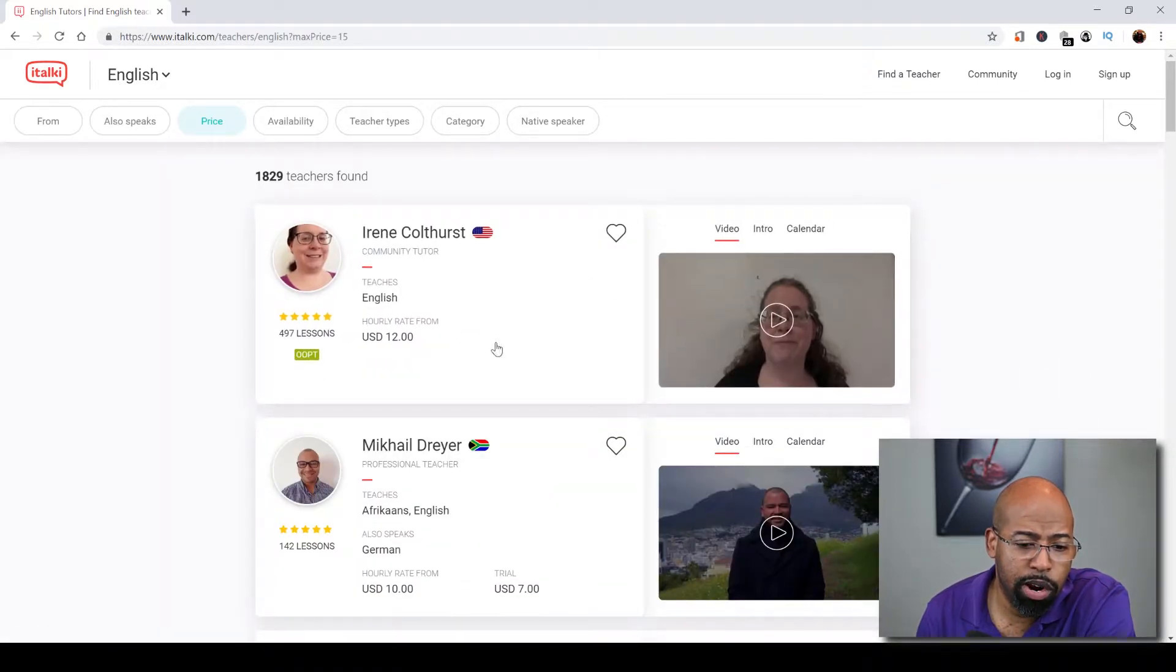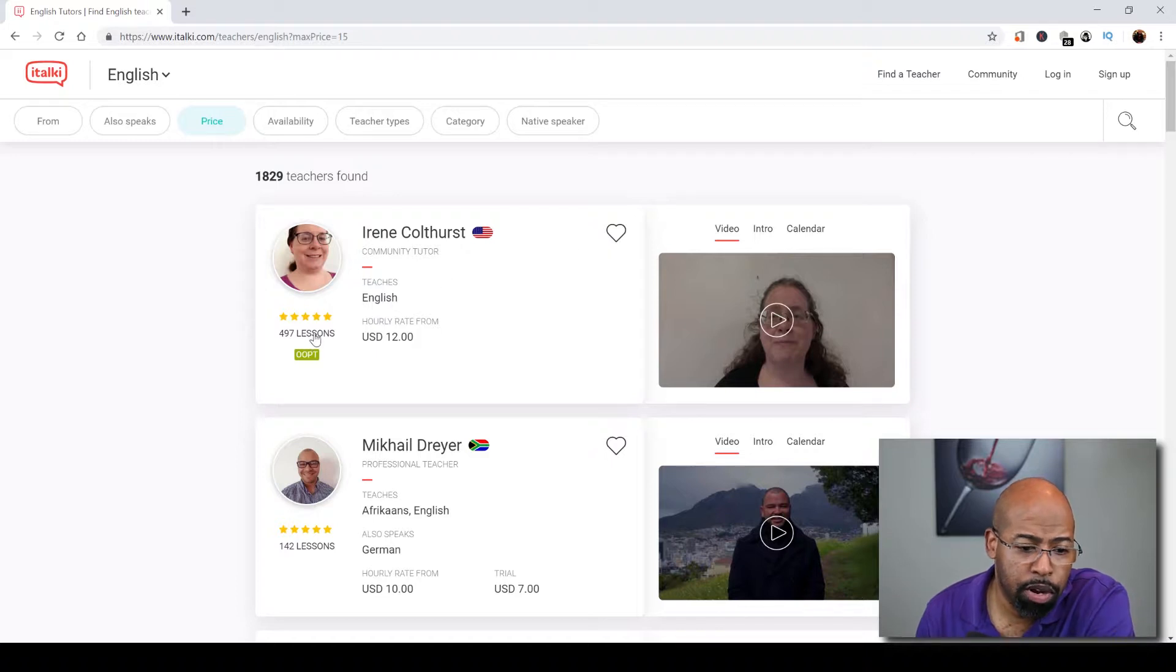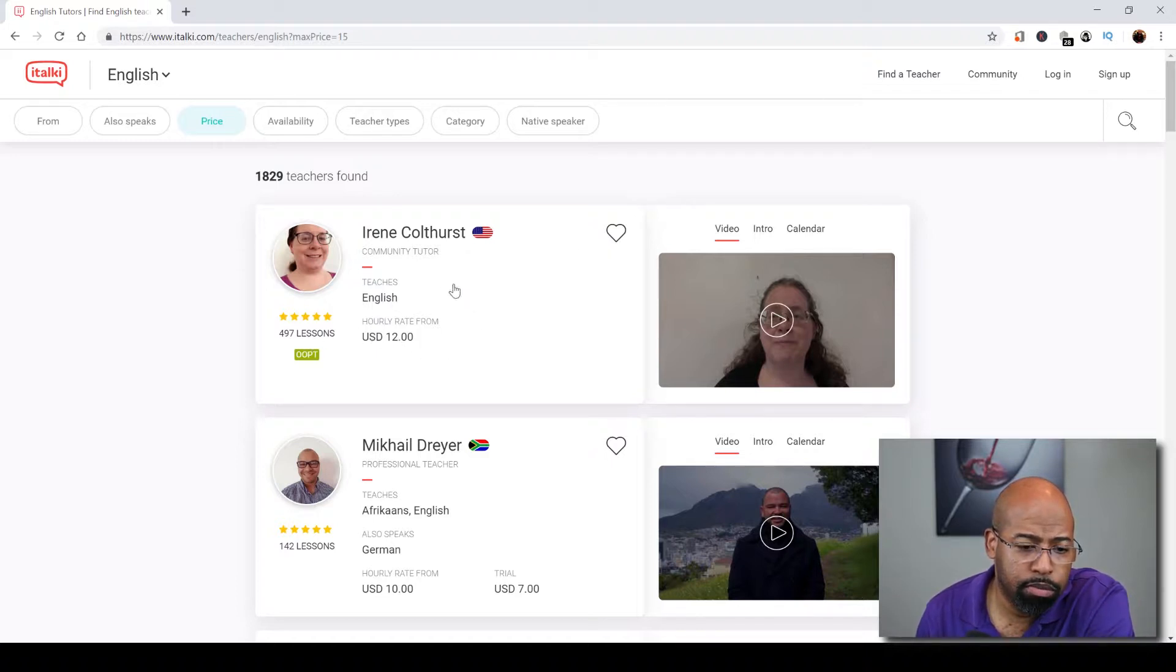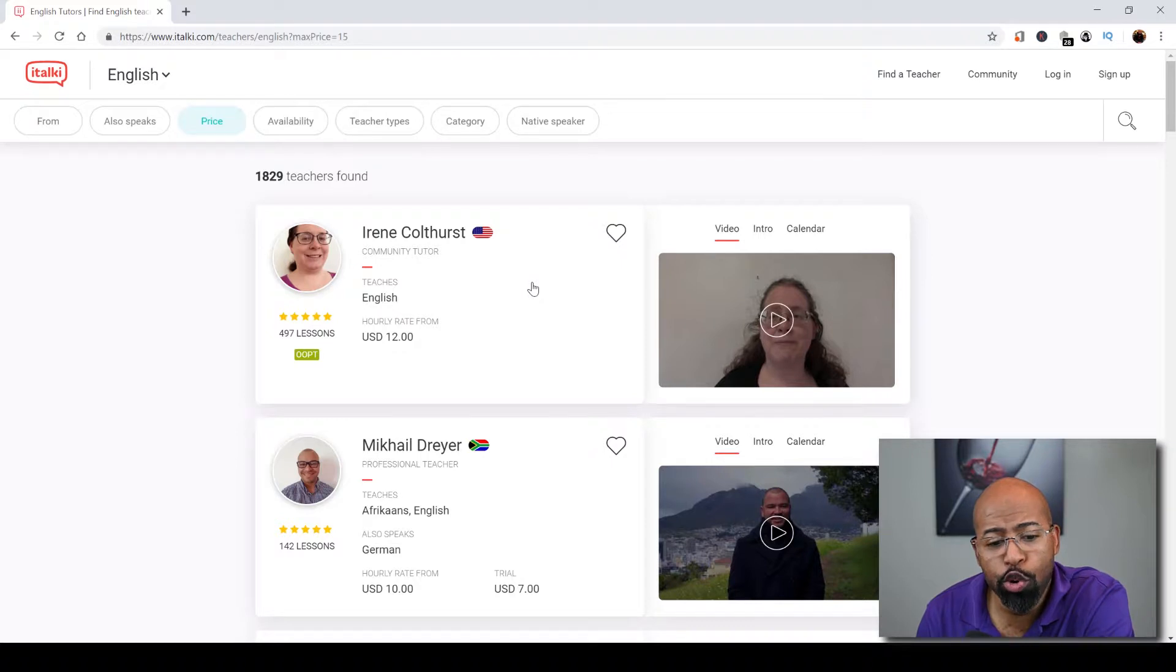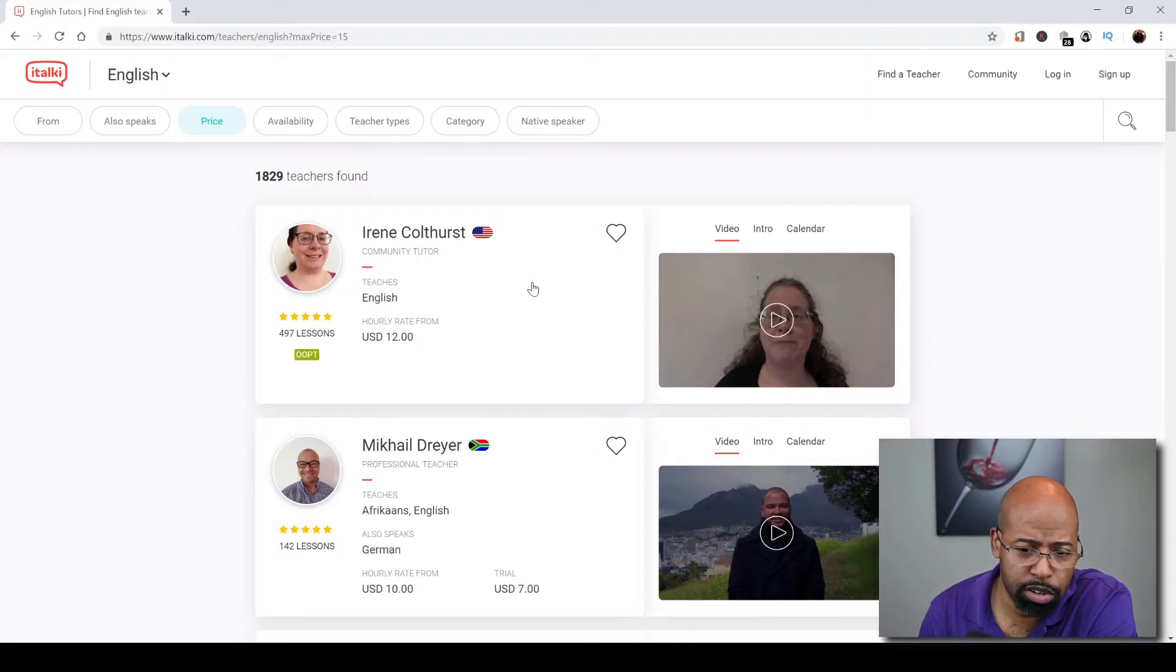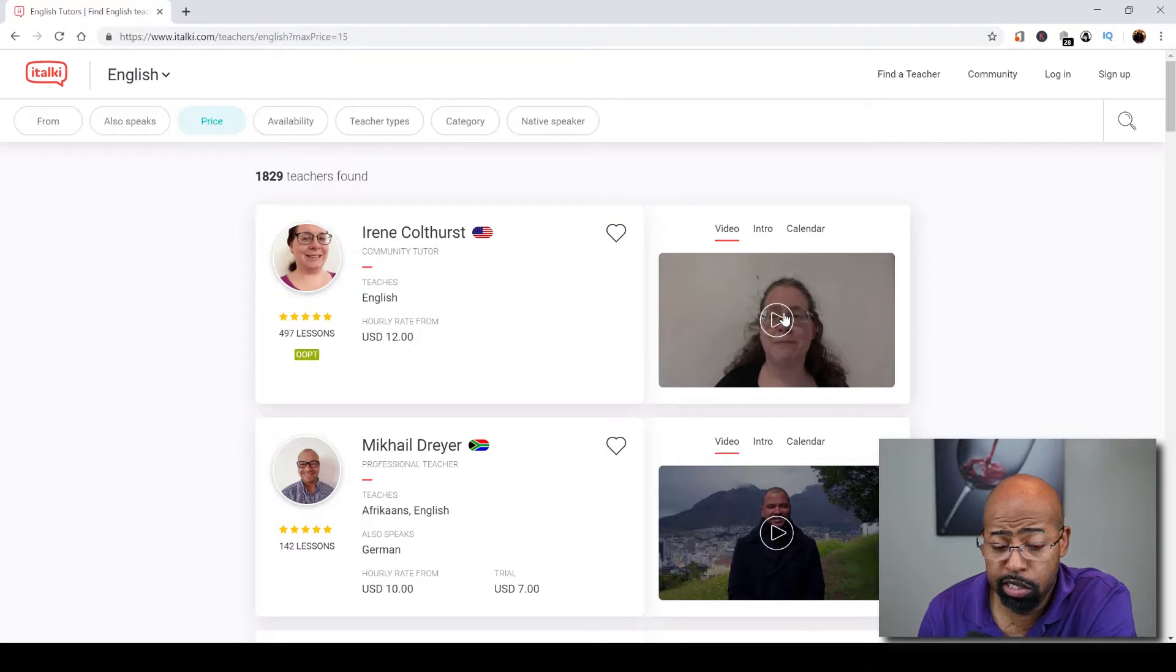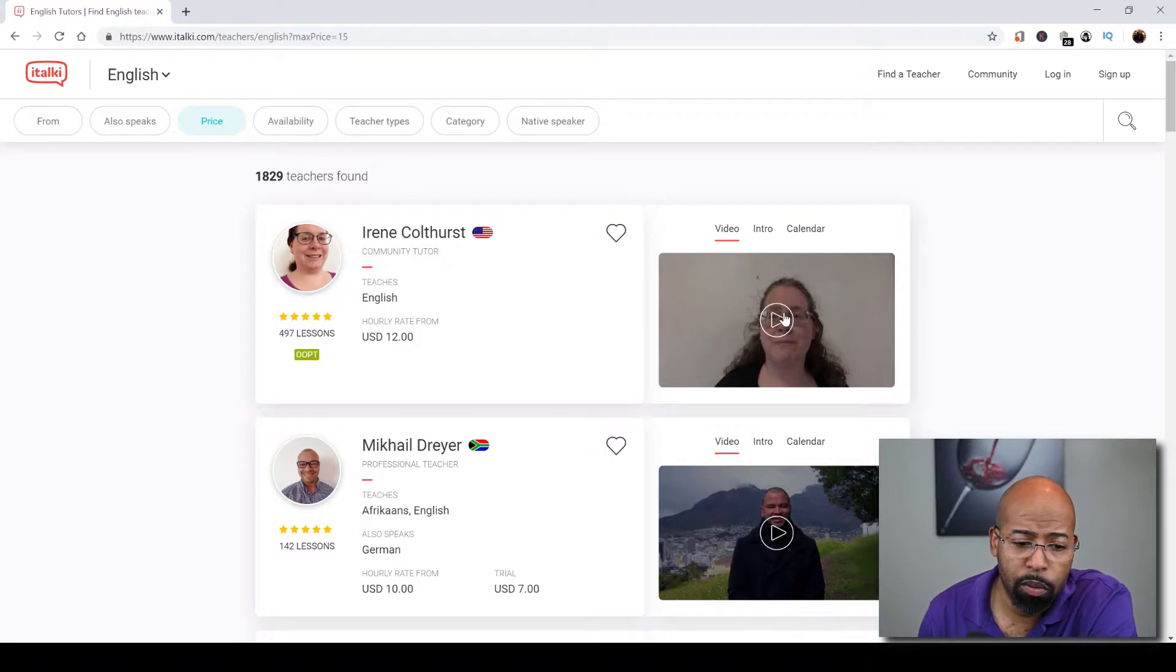Now what I can actually find is the number of lessons, the hourly rate, and how this actual instructor is rated. This is what they're going to see when you also become a teacher on here as well. And you can also post a video, which actually is a requirement when you actually apply for this website.